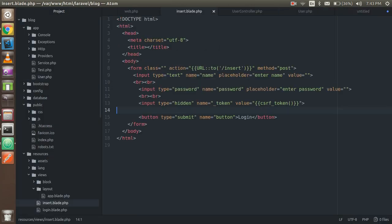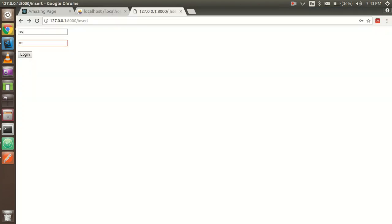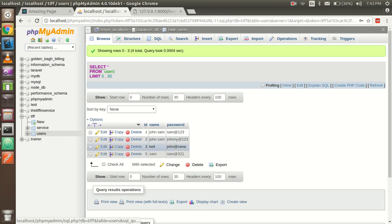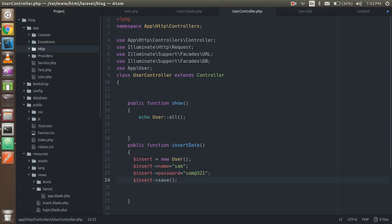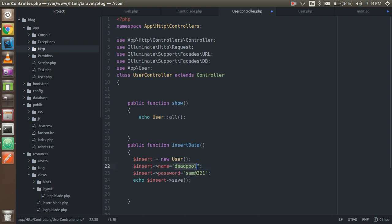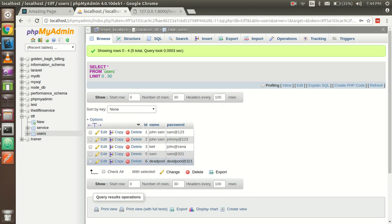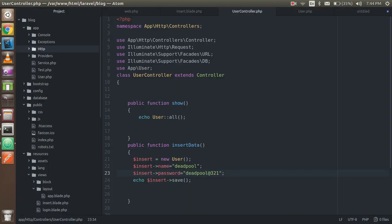Now it should insert correctly. I'm inserting a name like 'sam' with 'sam@321', and for a flag you can write your flag value. Let me also insert 'deadpool' — great movie, I saw the second part just a few days ago. After submitting, we get the inserted result and can see two records now.